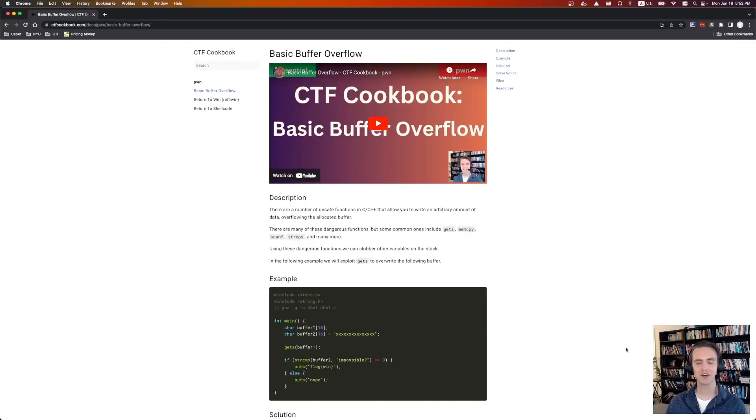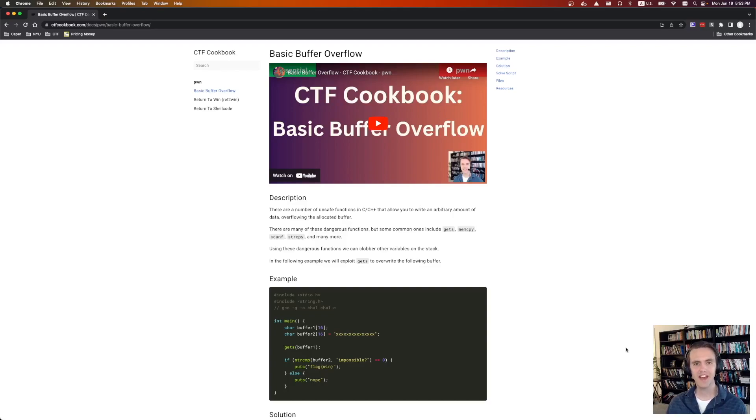Hey everyone, and welcome to CTF Cookbook. I'm Conrad from Sloppy Joe Pirates. CTF Cookbook is a set of videos with the goal of being the fastest way to get started with solving CTF challenges.